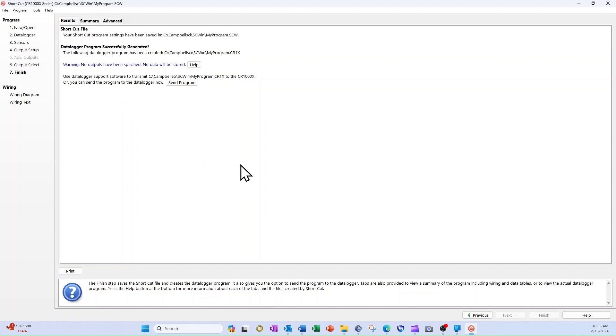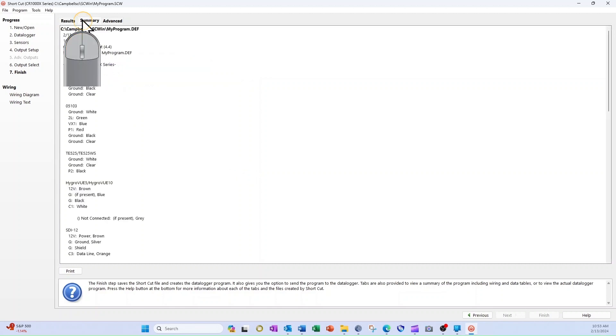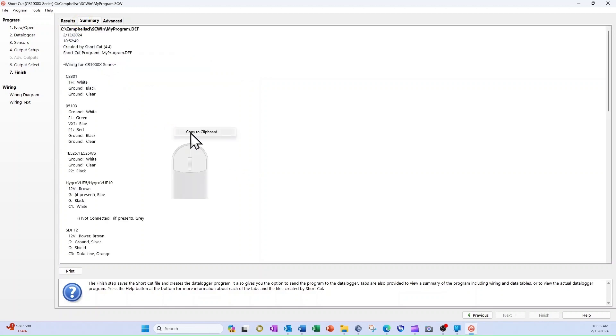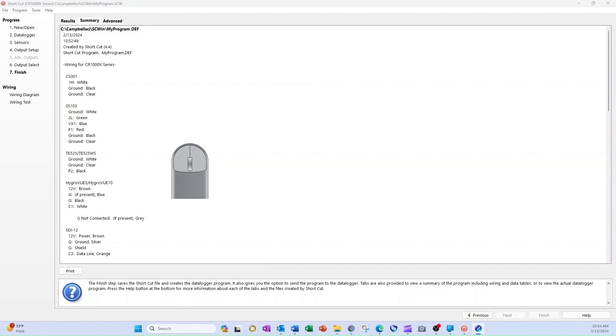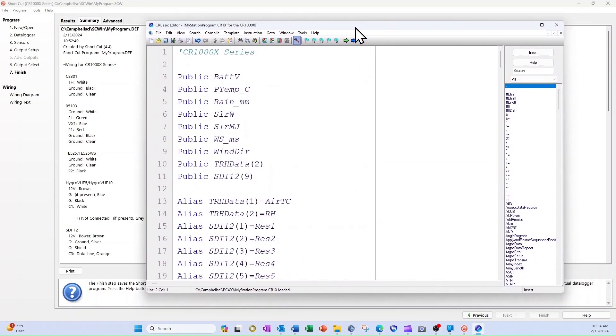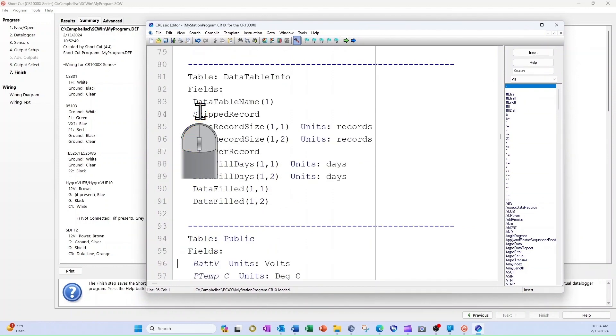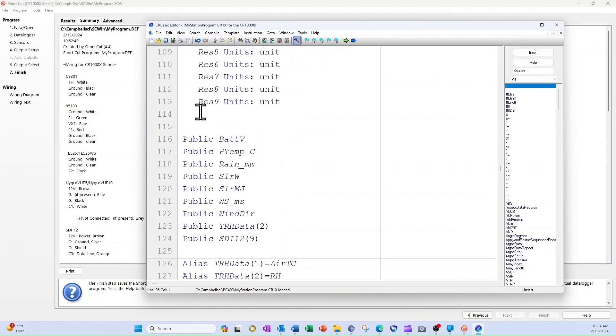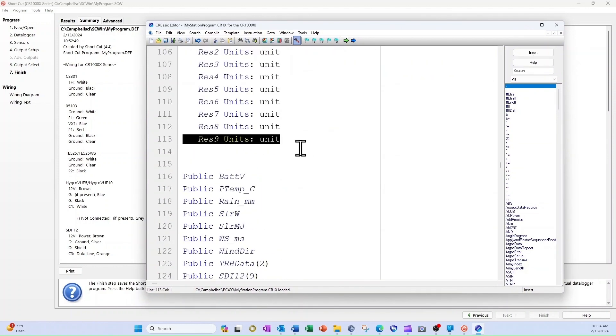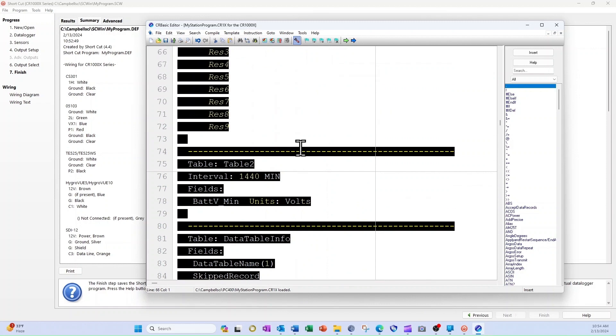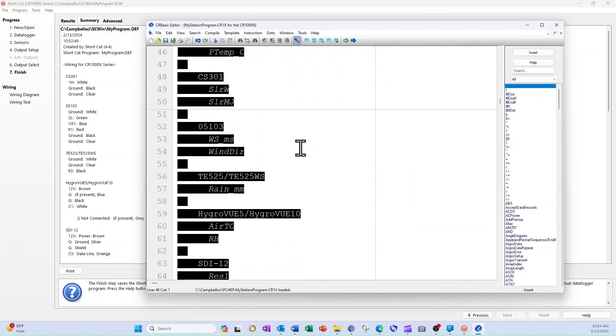The last thing I can do with Shortcut is copy the wiring information to program notes in CR Basic. I select the Summary tab and right-click anywhere in the Summary field. Then I select Copy to Clipboard. Now I can open the program I retrieved from the data logger and right-click anywhere in the Program Notes section at the top of the program and select Paste.